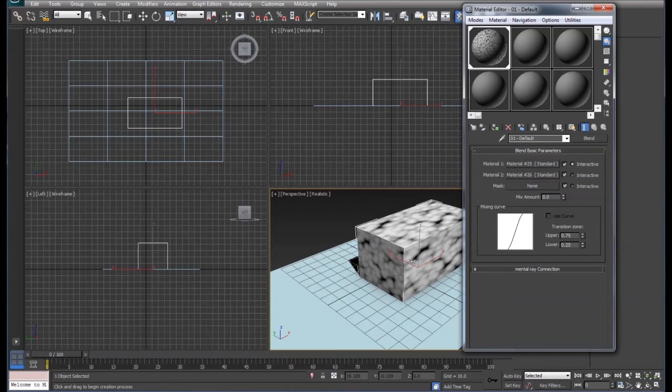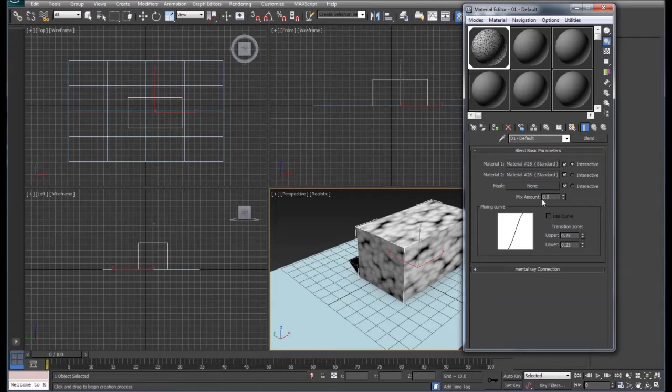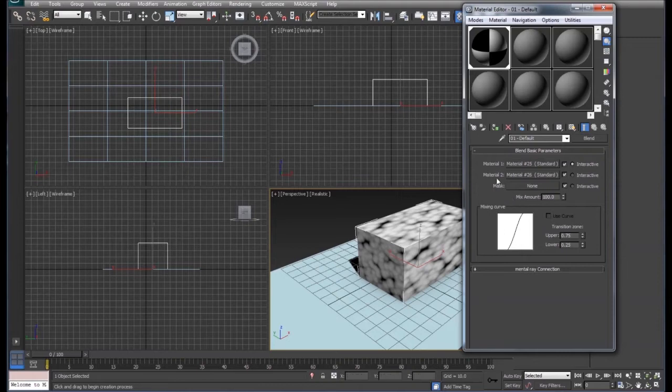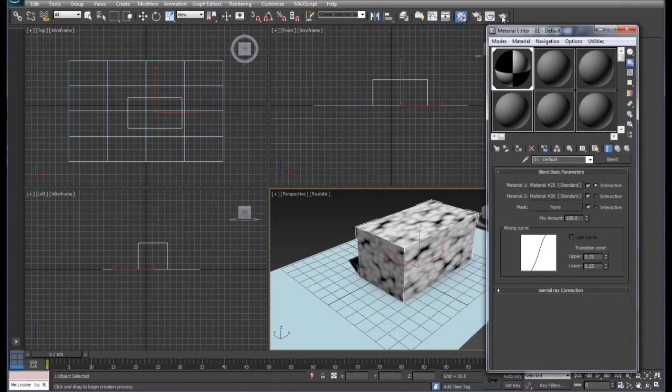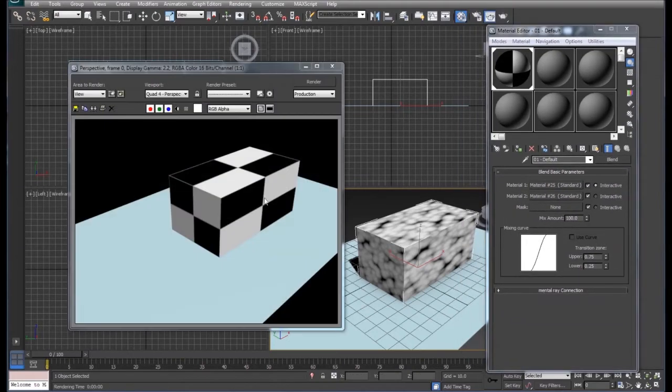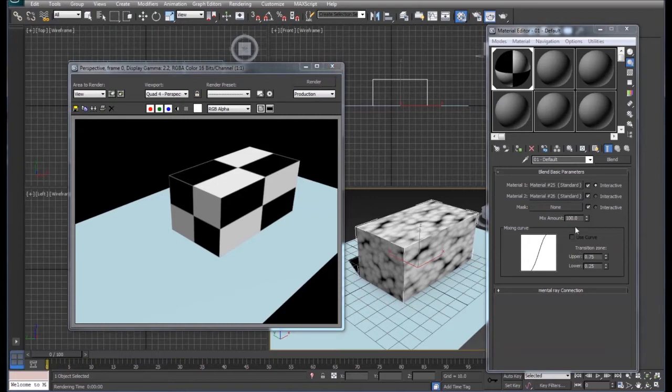Here we can see that we've got the bump going on on the box, but we need to change this mix amount. So this is going to be in a percent. So if we go to a hundred percent and we render that out we just see the checkerboard. So we're going to drop it back down to fifty percent.